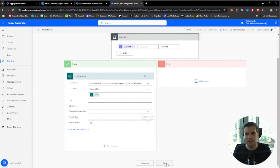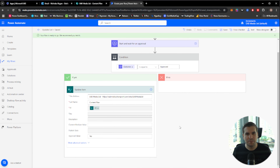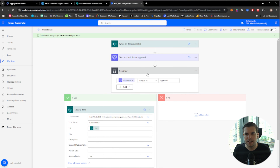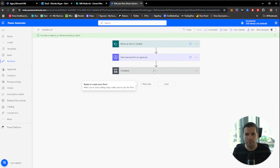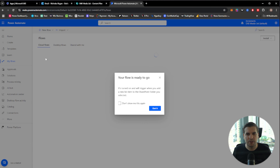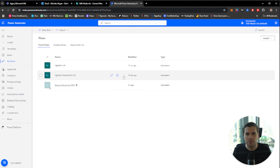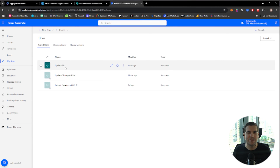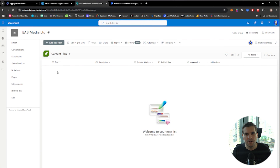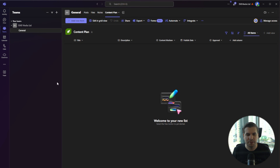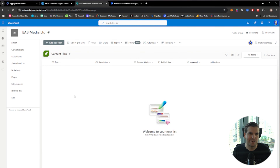The only thing we want to update is the approval value with the word 'Yes'. We go ahead and click Save — that is our update list flow complete. Now when a new item is created and we get our approval request, we approve it and it will add the word 'Yes' into our list. Back in our flows, I'll turn off the other flow so we only want one of these to trigger.